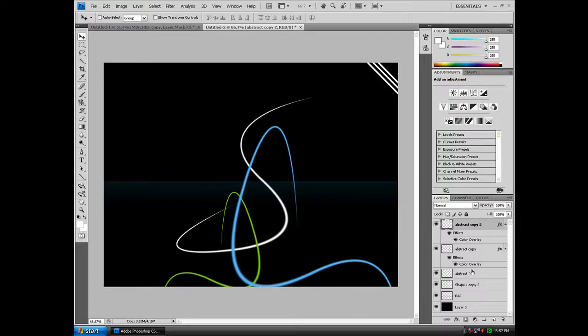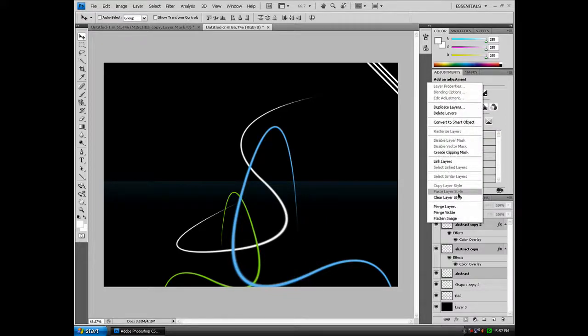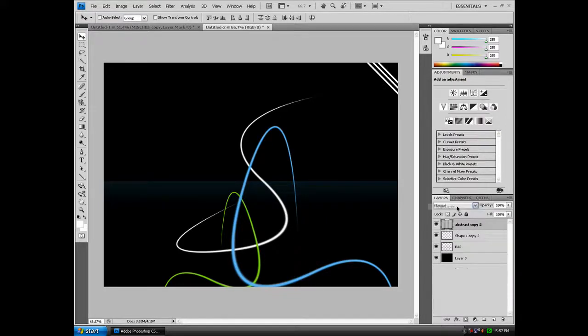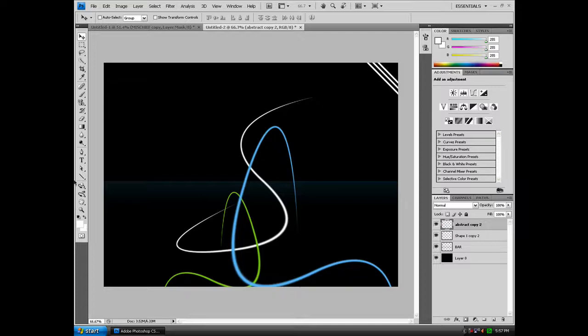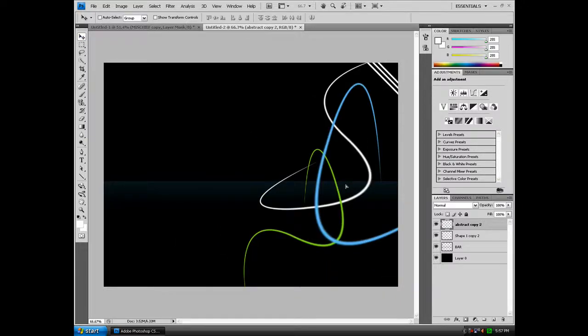You can merge these three layers: abstract, abstract copy, and abstract copy 2. If you have more layers, merge them too. You can create more new shapes with the pen tool every time if you want to make it more unique, but to save time we're going to do this way. We're going to move this layer to somewhere we want to keep it, so I'll just keep it right about there.